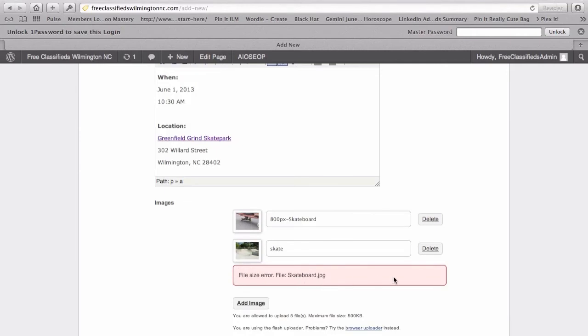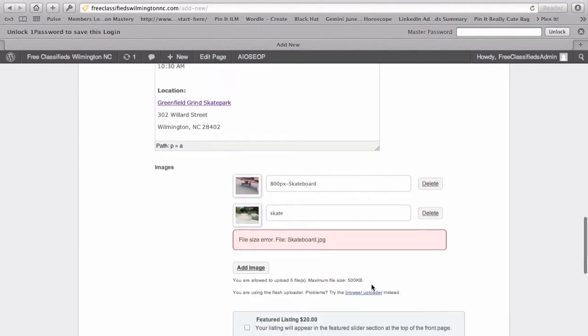Now that looks like that file size was a little too large. Our maximum file size is 500K. So, we'll just ignore that one for now. We can live with two pictures. You can also name the photos themselves.